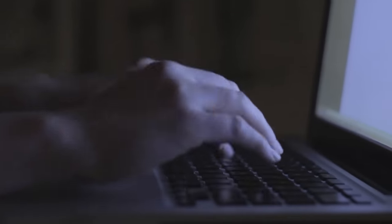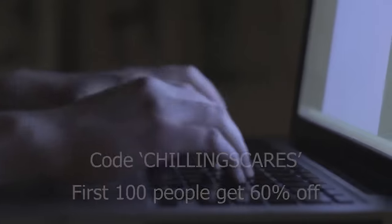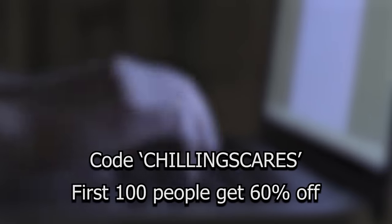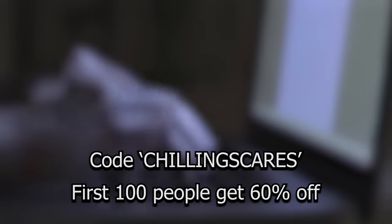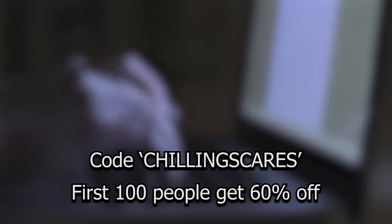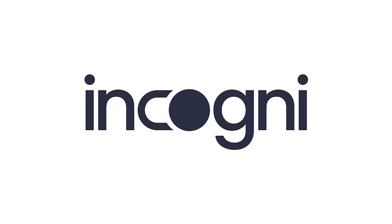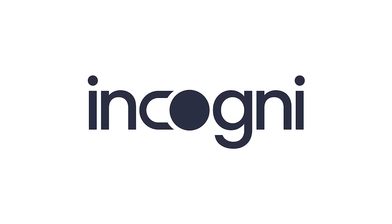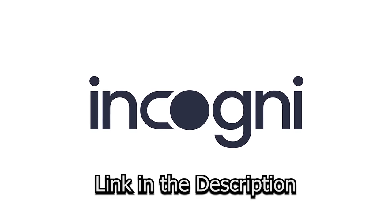The first 100 people to use our promo code CHILLINGSCARES at checkout will get 60% off of Incogni. So if you want to protect your information online, sign up for Incogni by clicking the link in the description below.